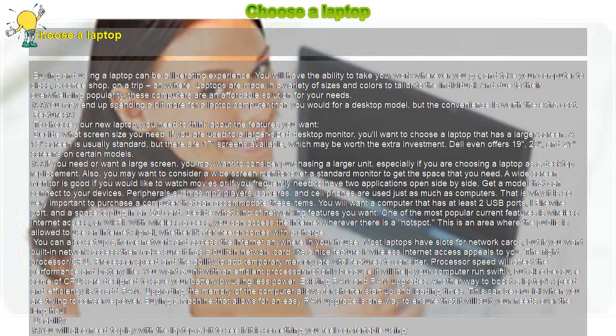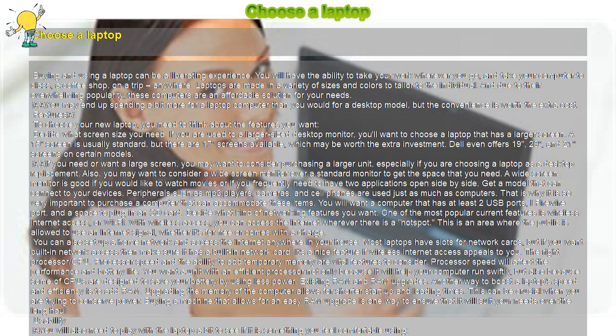Choose a laptop. Buying and using a laptop can be a liberating experience. You will have the ability to take your work wherever you go, and take your computer to class, a coffee shop, on a trip, anywhere.